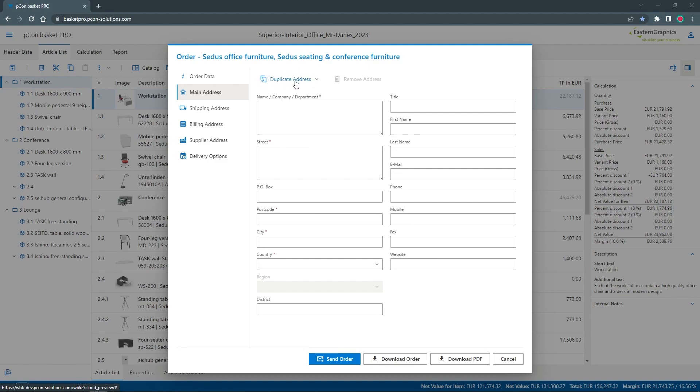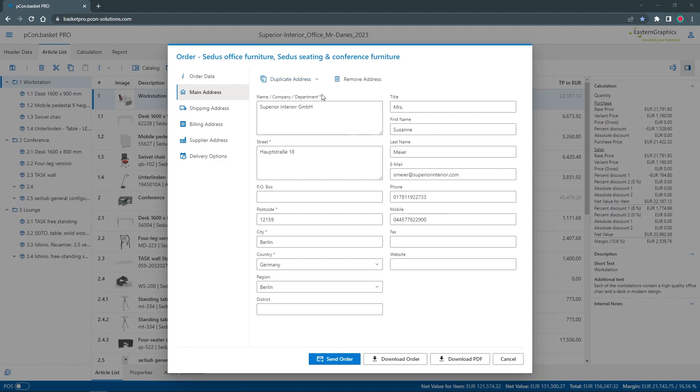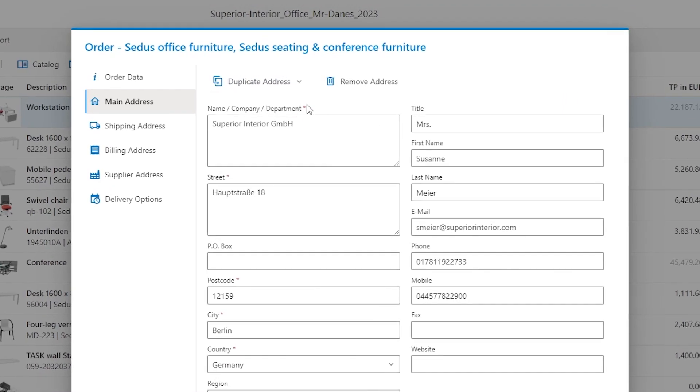If this information is already maintained in the header data, you can easily select it as a template with duplicate address. The same applies to the delivery, billing and supplier address.